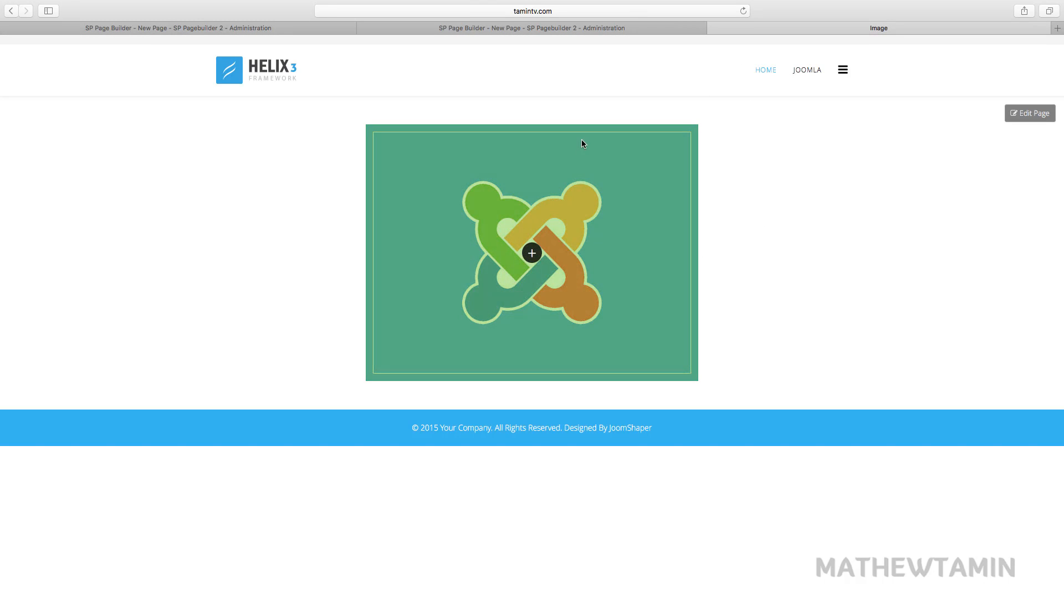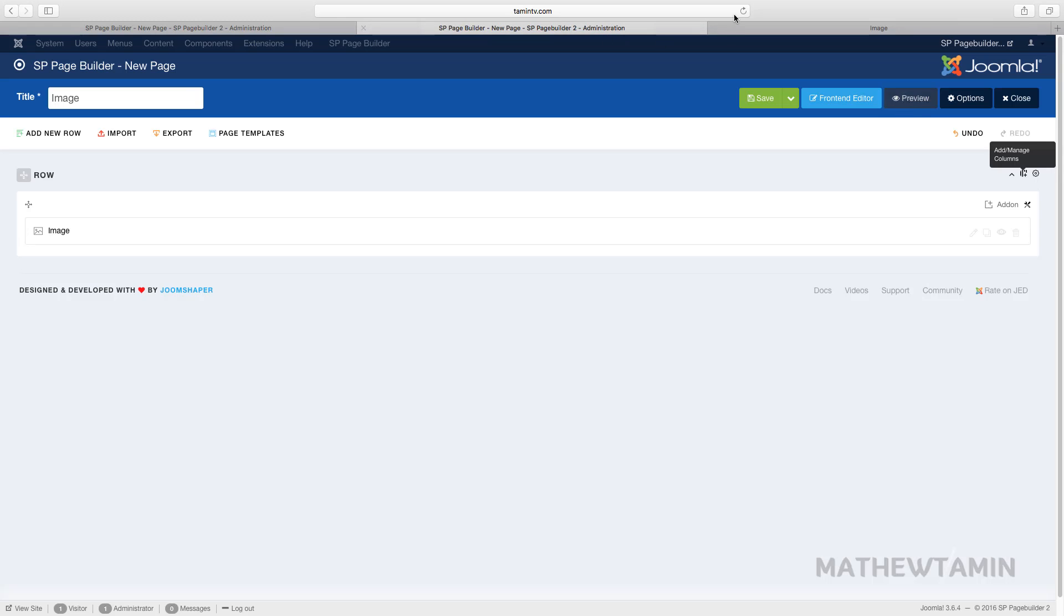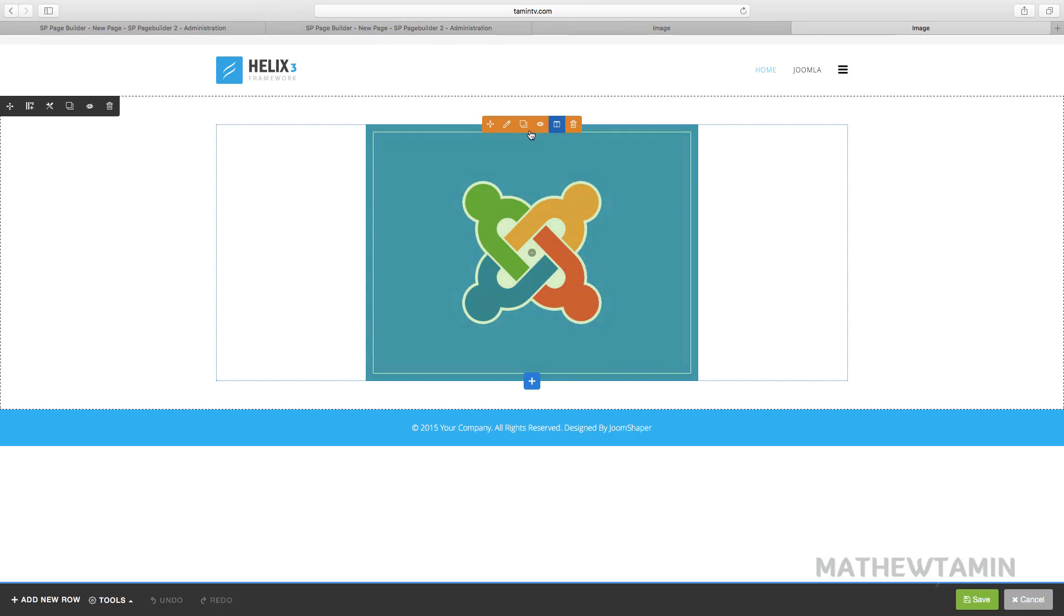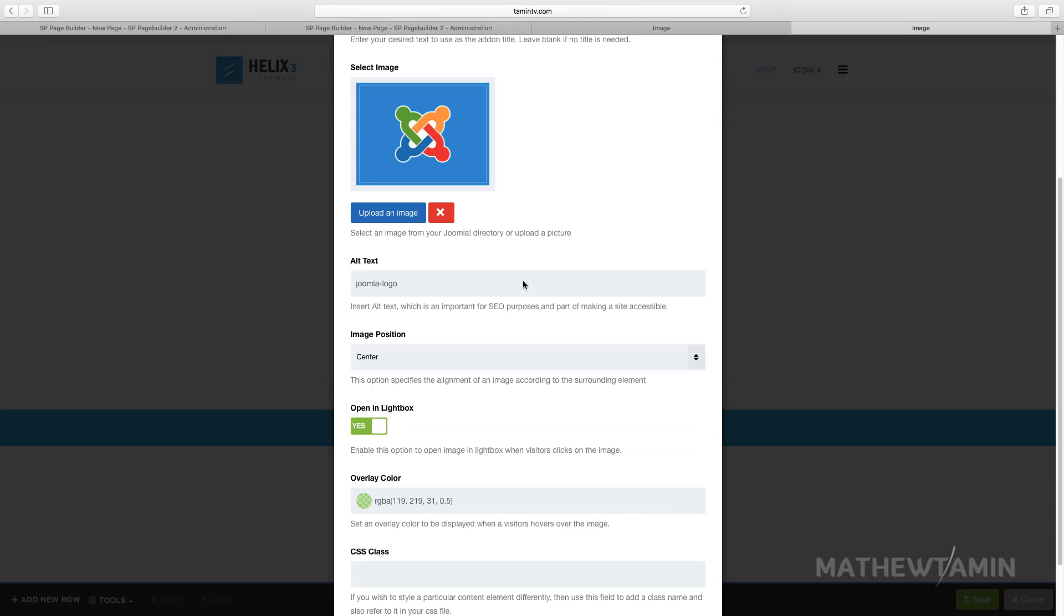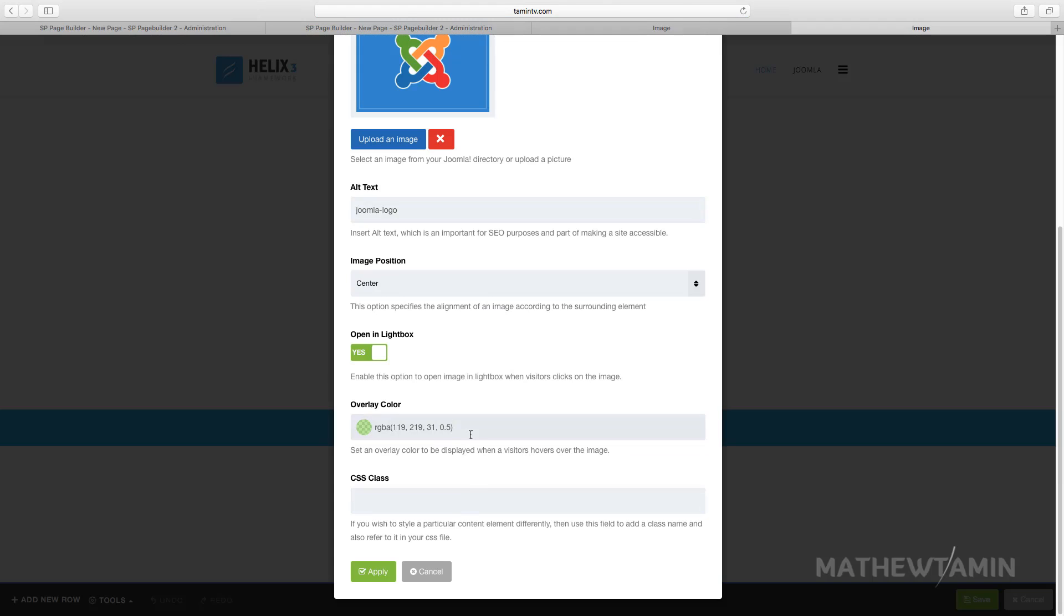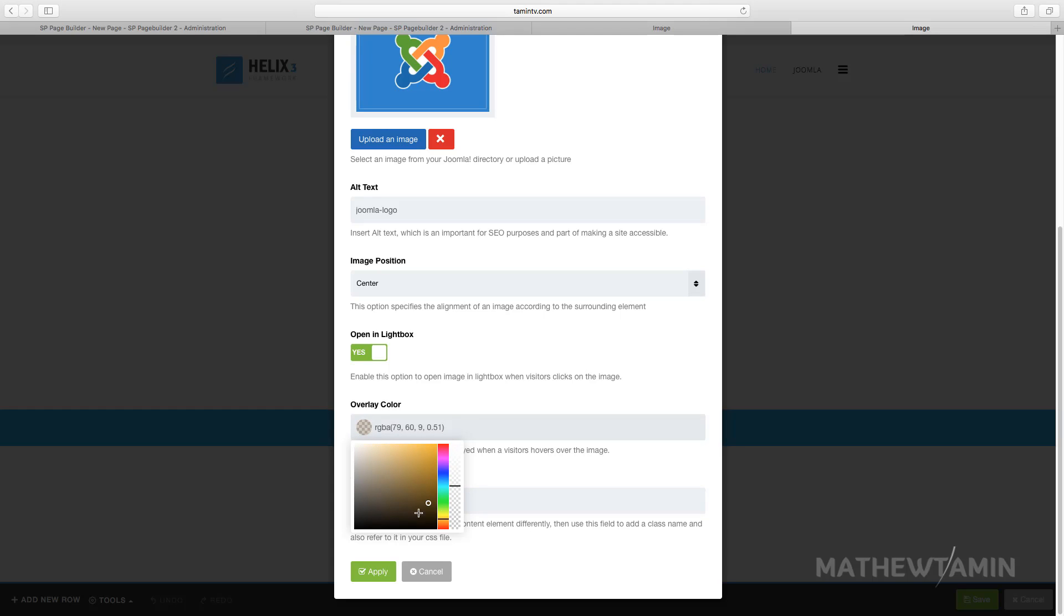And you can change the overlay color. So let's say you want to change this overlay color to something else. Let's see here, what color do we want to go with? All right, let's get something a little more.